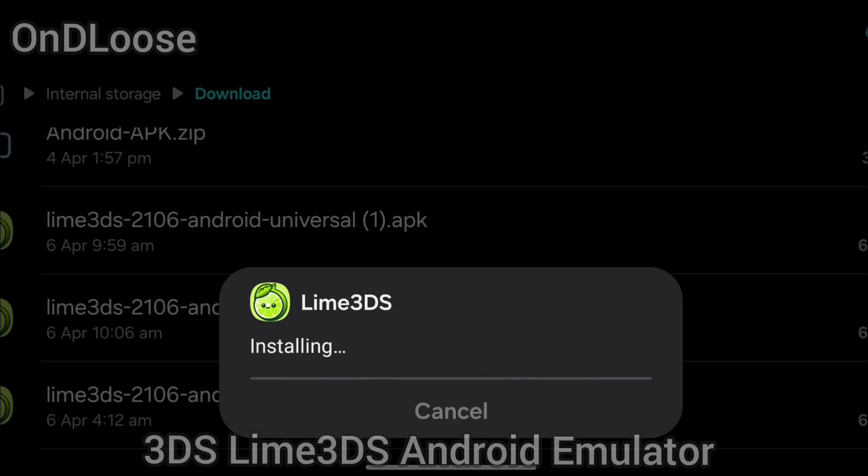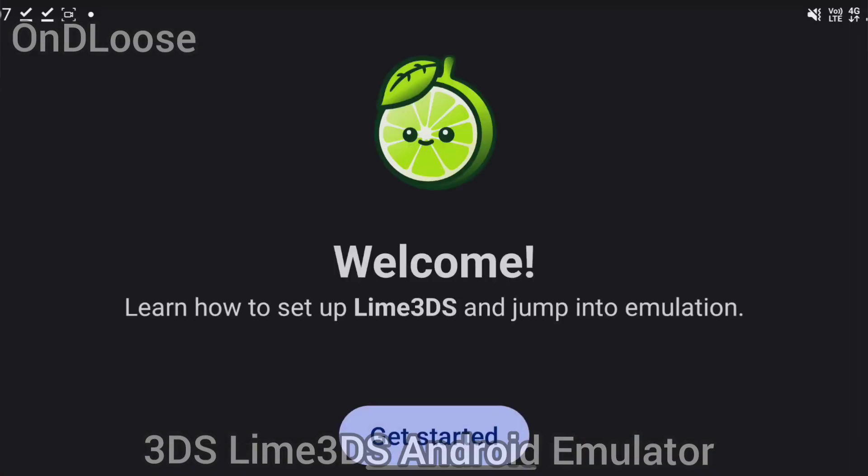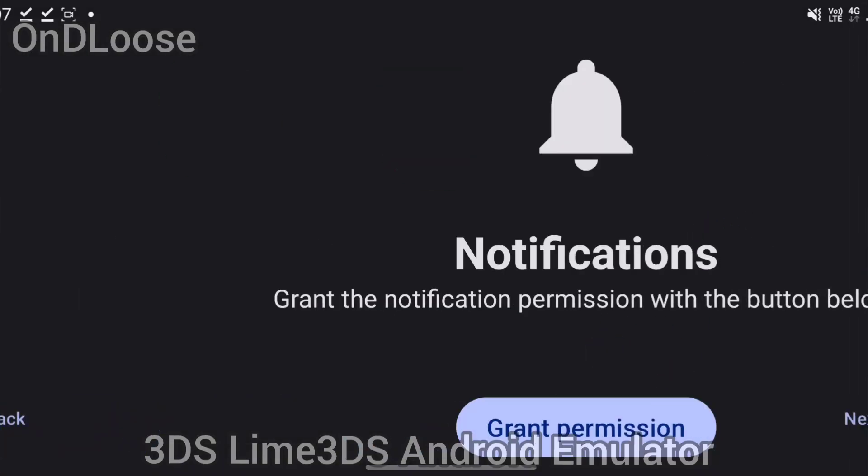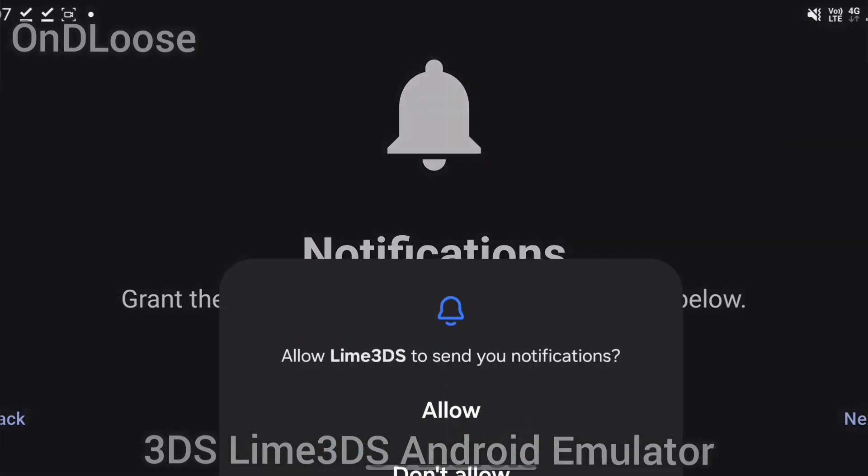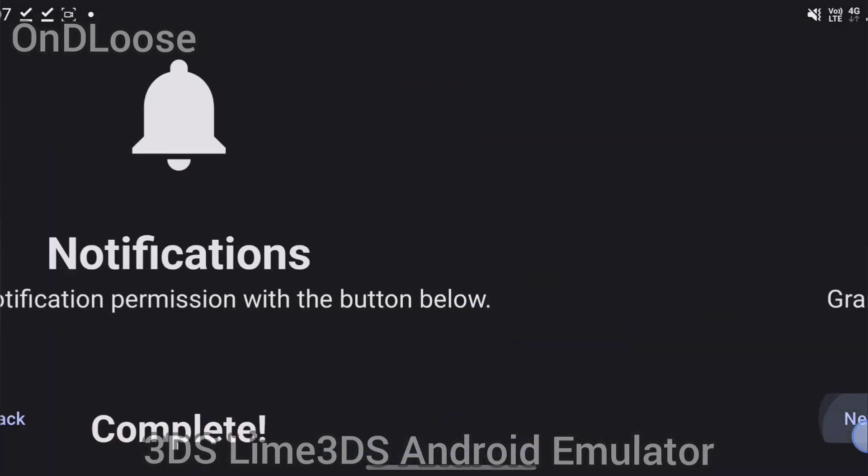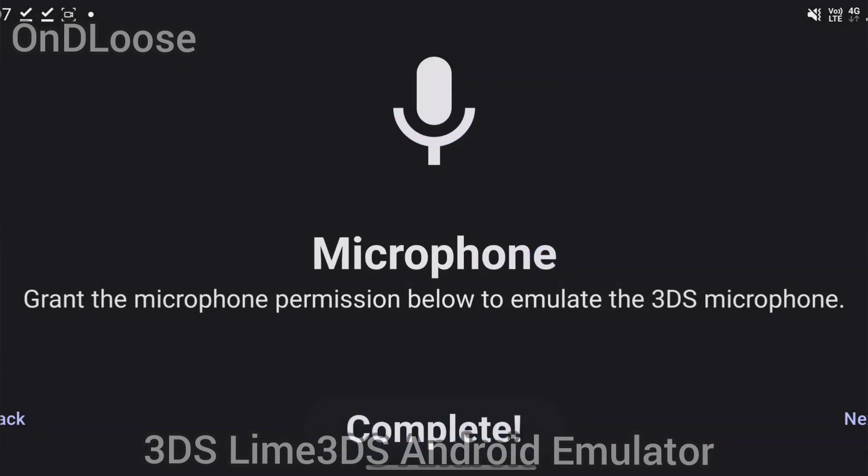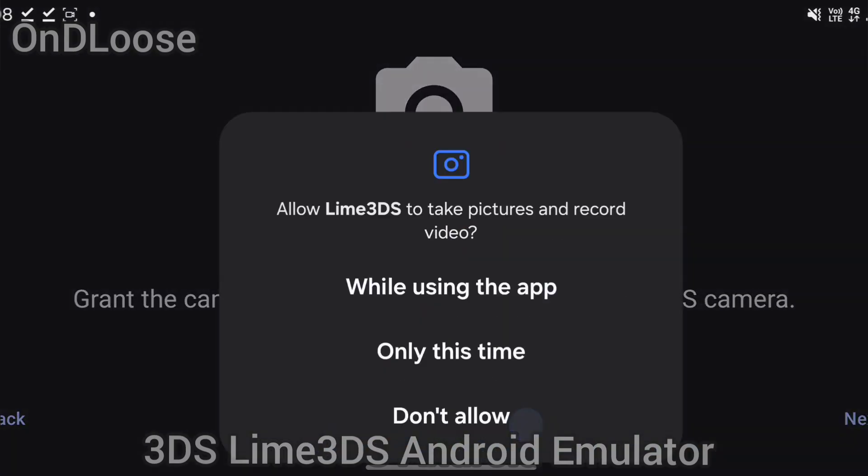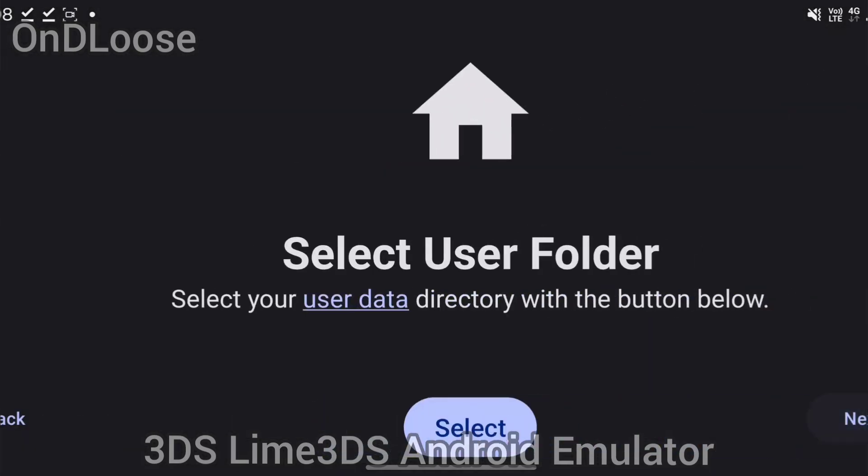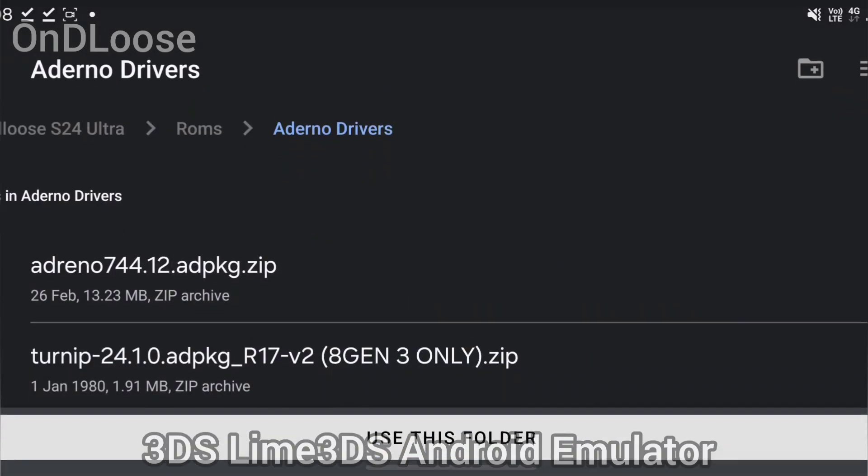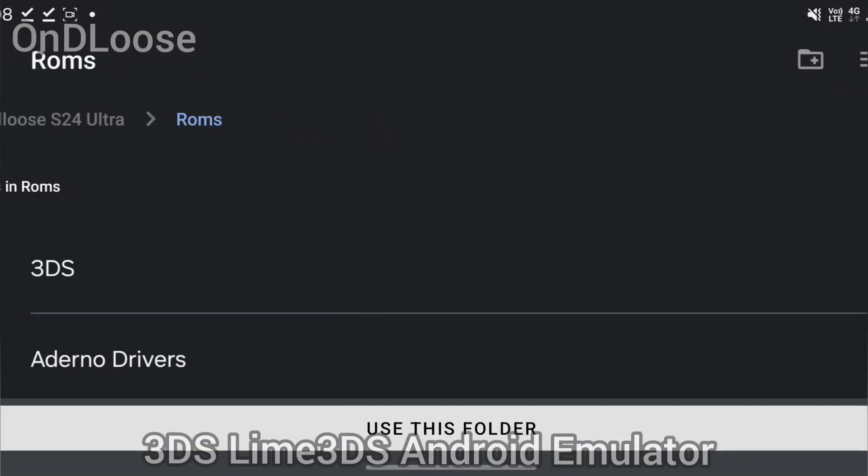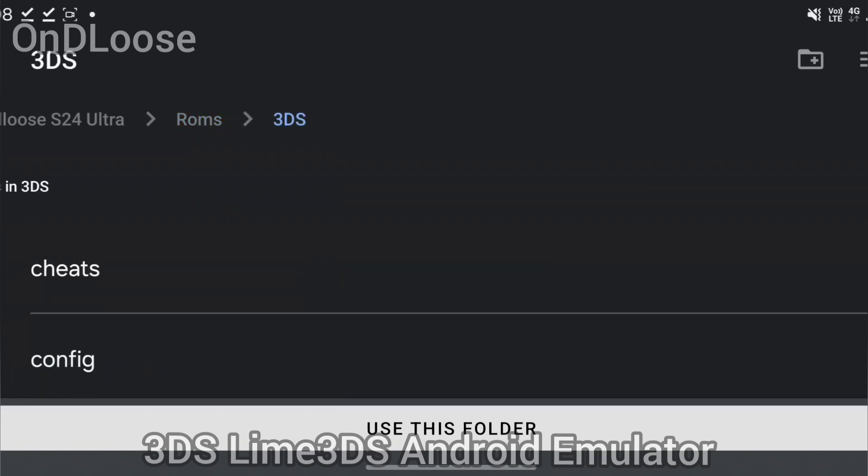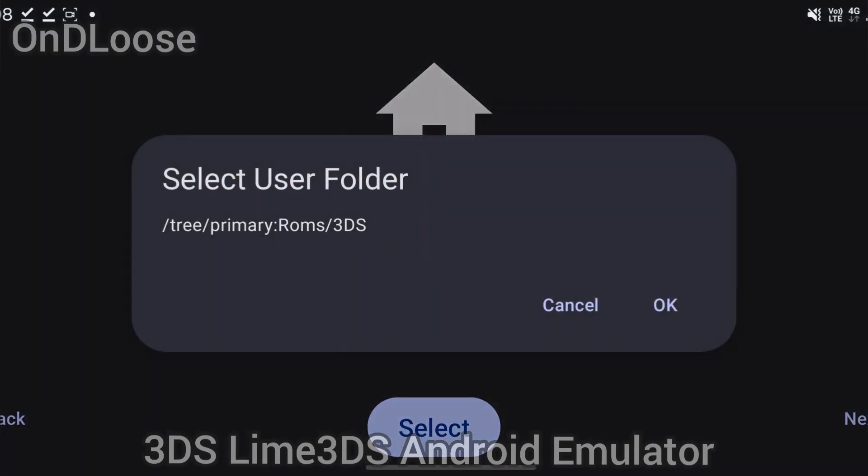Let's let it install and then go open it. It's going to ask for a few permissions, just grant the permissions. Just keep it simple. I've got a folder called ROMs and 3DS, just let it use that as its storage.